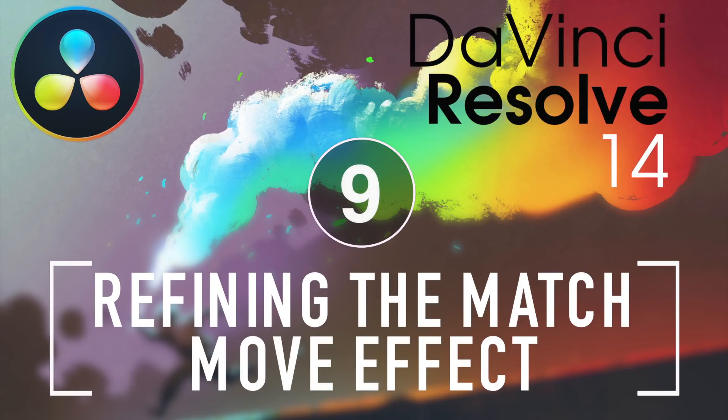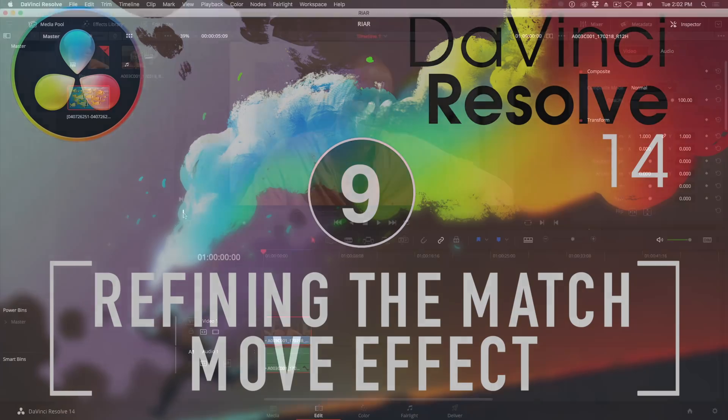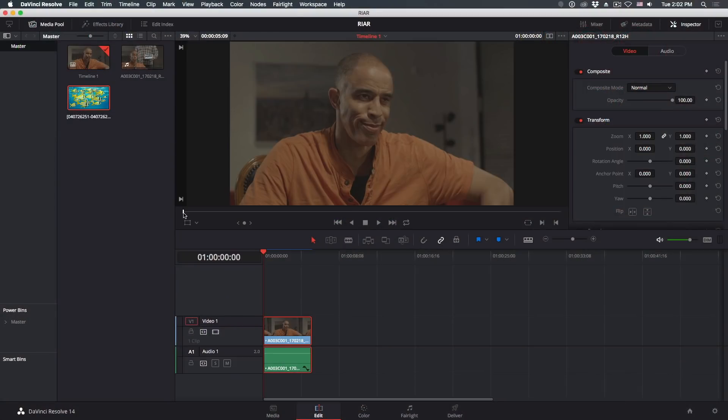Welcome to Resolve in a Rush, where you'll learn useful Resolve tips and tricks in about five minutes. In this episode, we're going to explore the Match Move effect in Resolve 14, and how to give it some finesse.